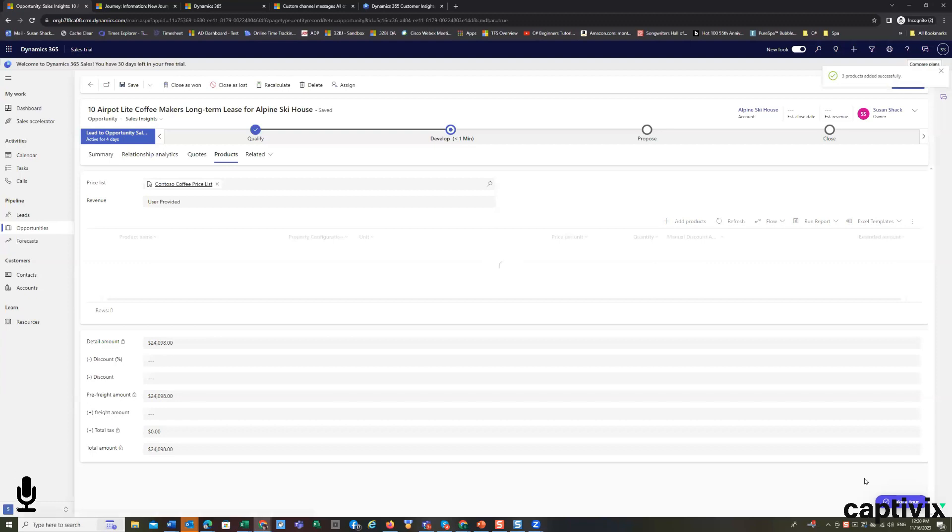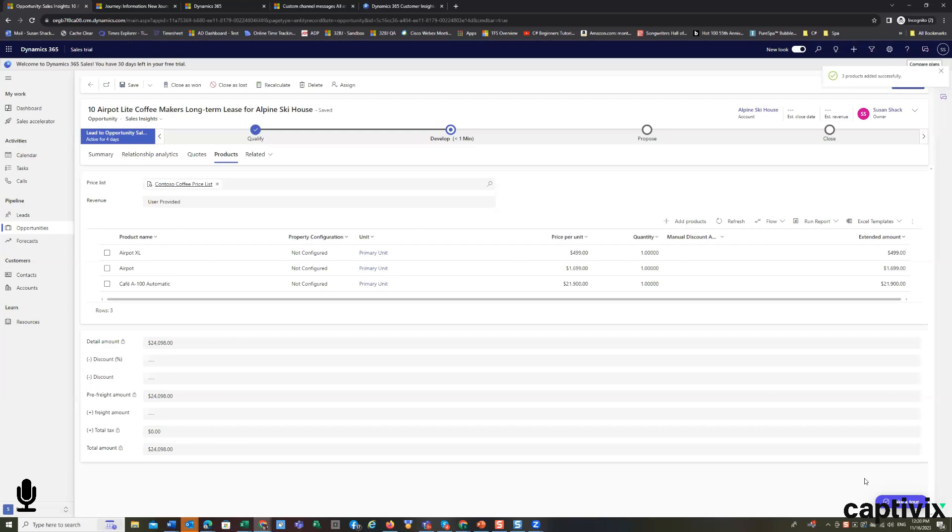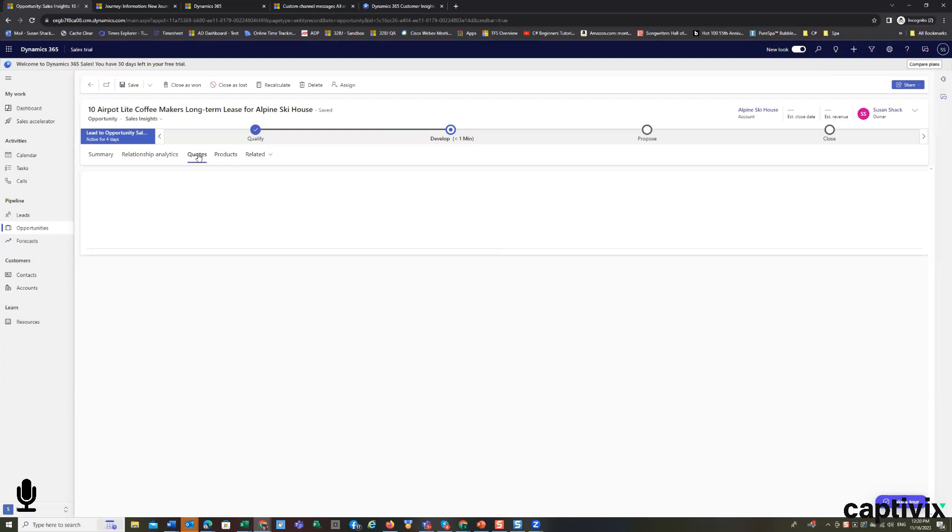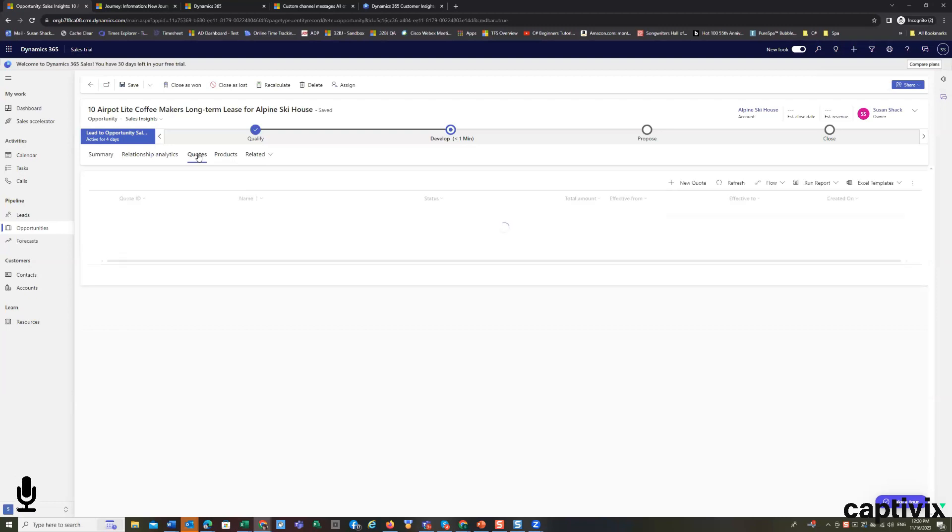Your price list can be industry specific. They can be customer specific. They vary. So I have my products in here. So let's build a quote for the customer. We'll add a new quote.